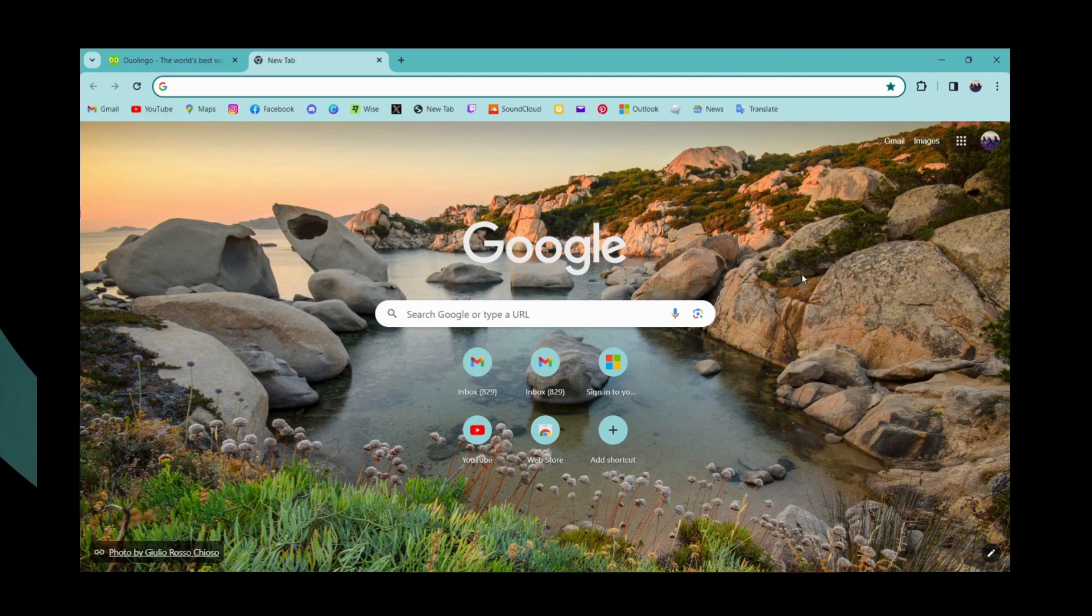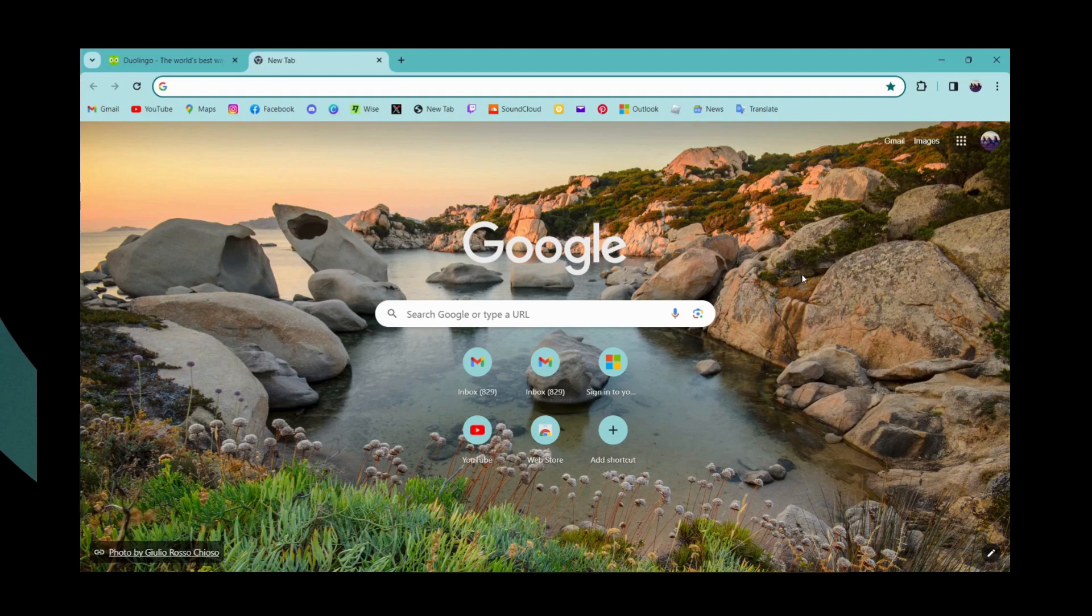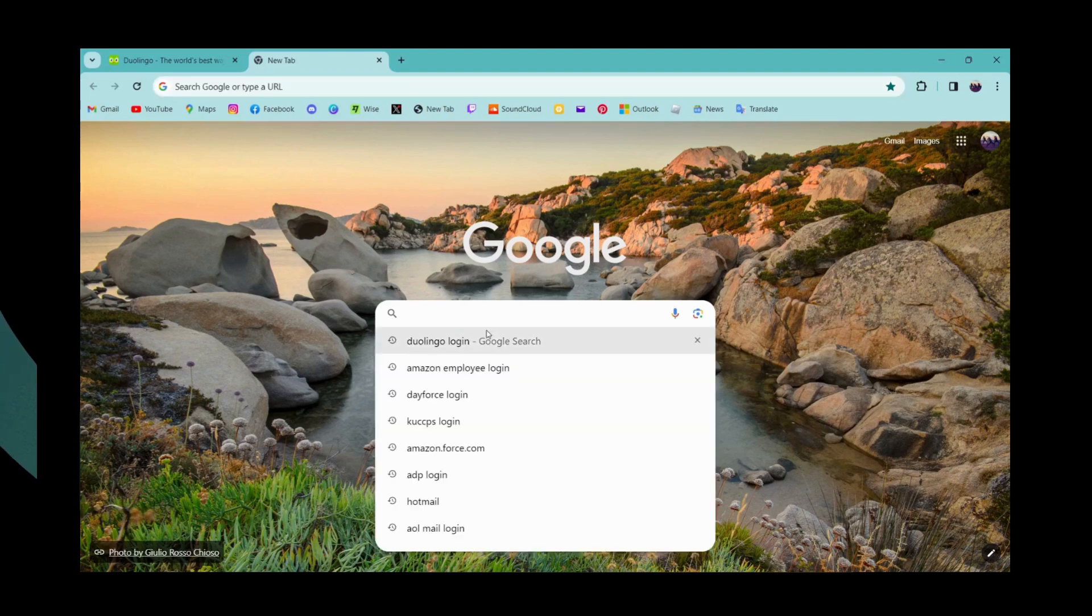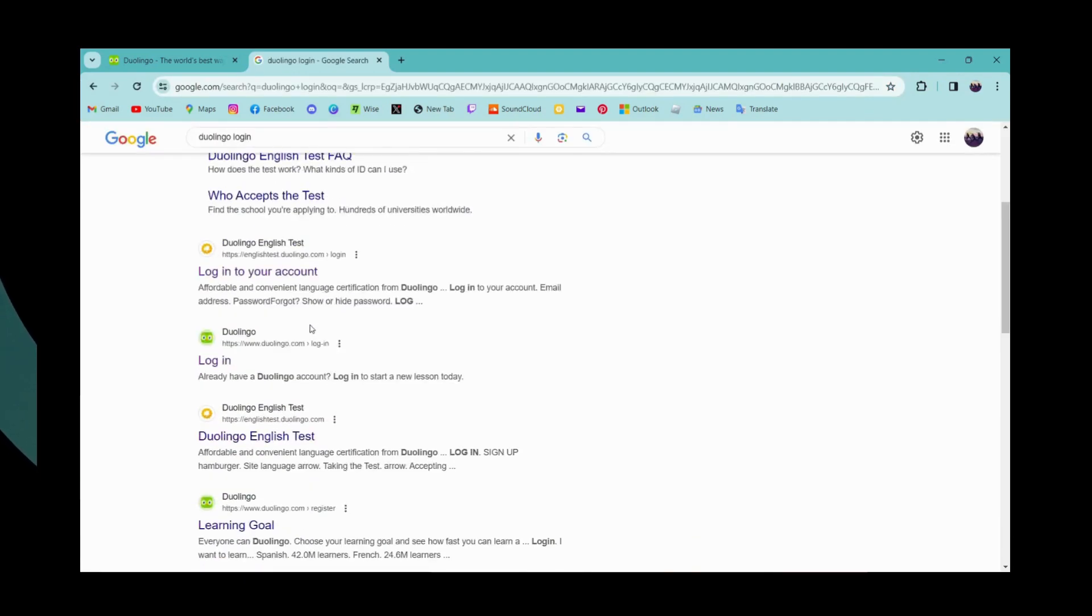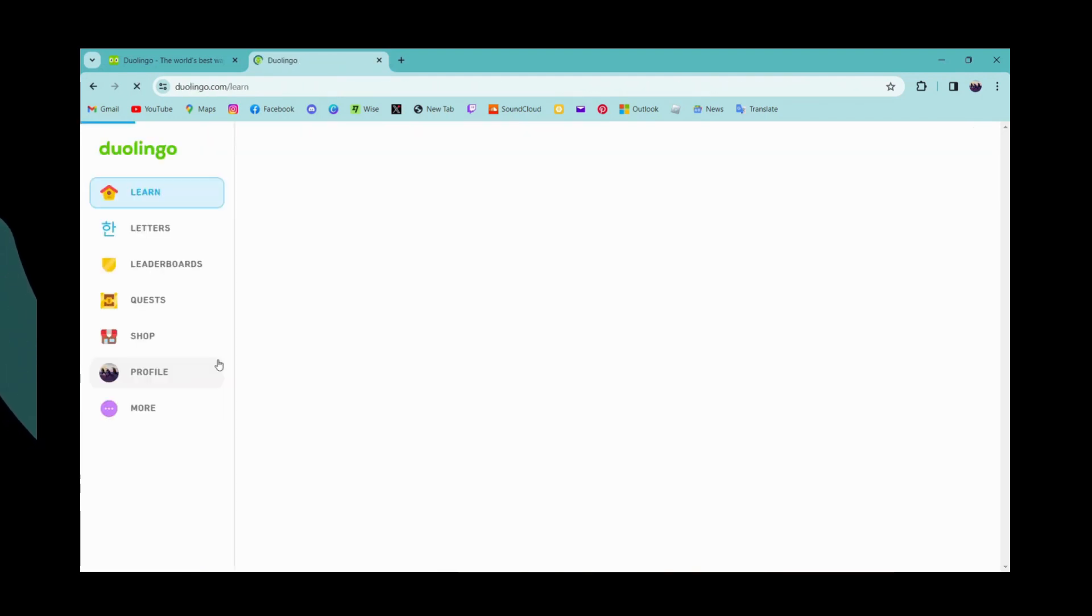Once you open your browser, go to the search bar and search for Duolingo login. Go to duolingo.com and make sure to log into your account.